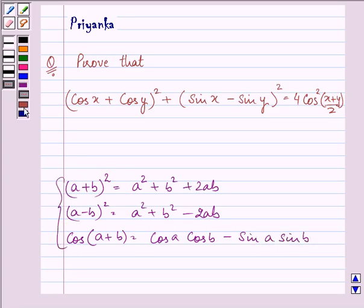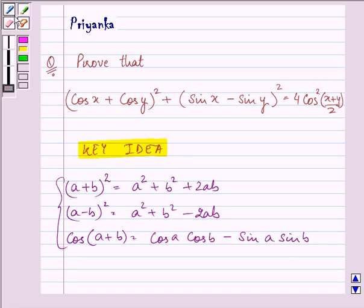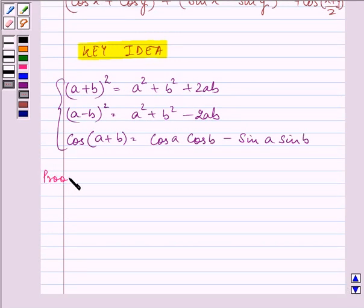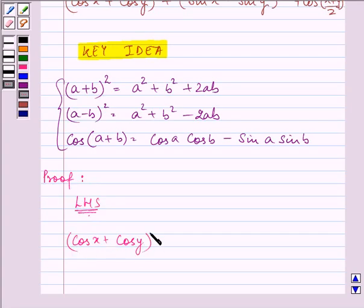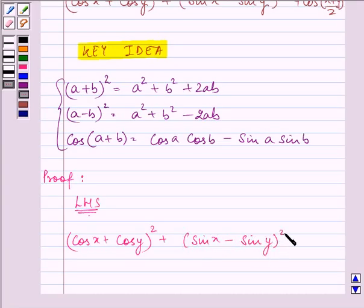With the help of these identities as our key idea, we will be proceeding with our proof. Now, we will be writing the left hand side first, that is (cos x + cos y)² + (sin x - sin y)².